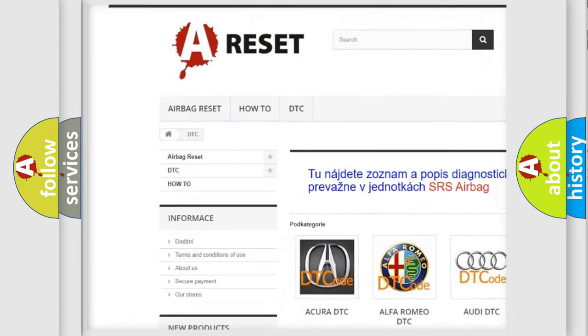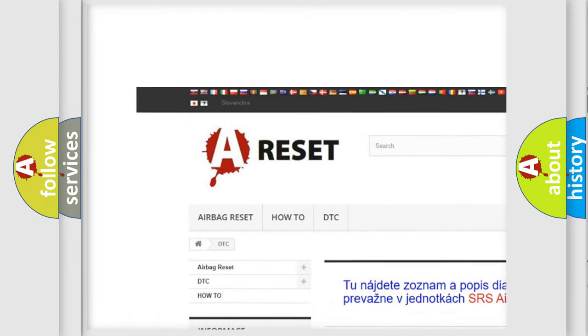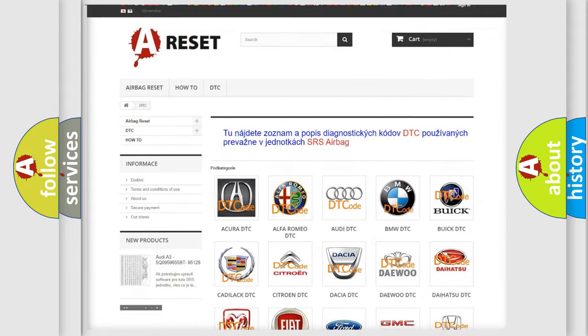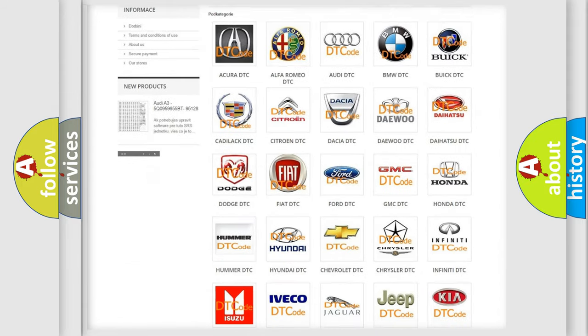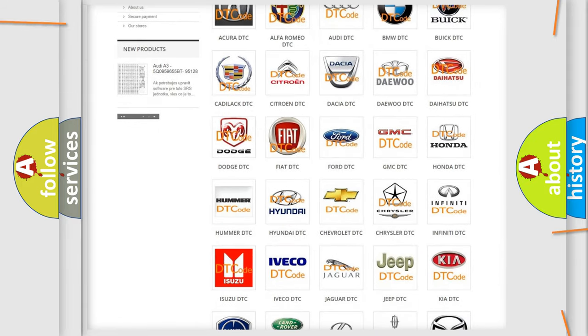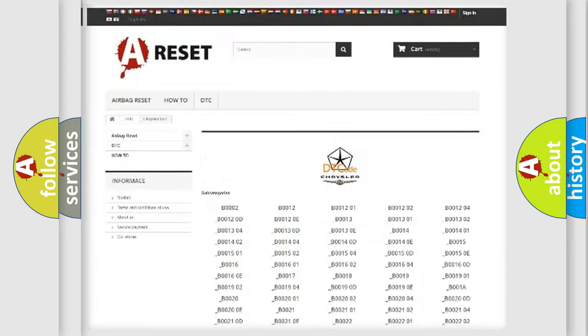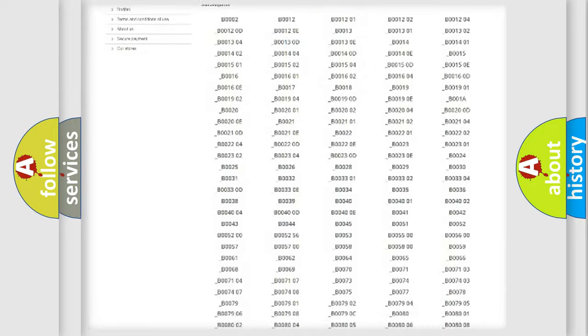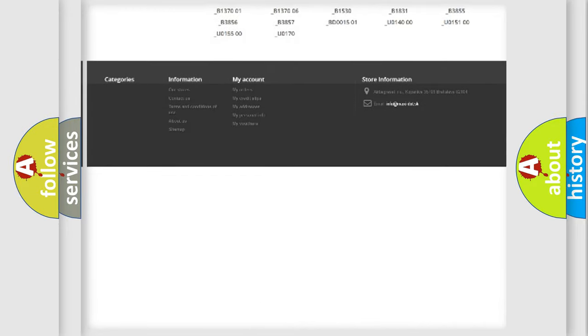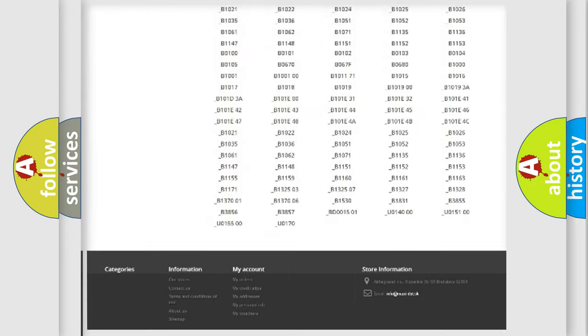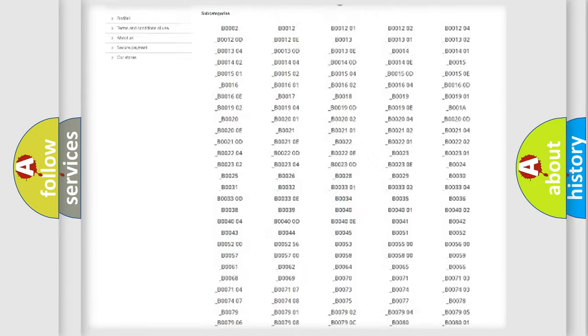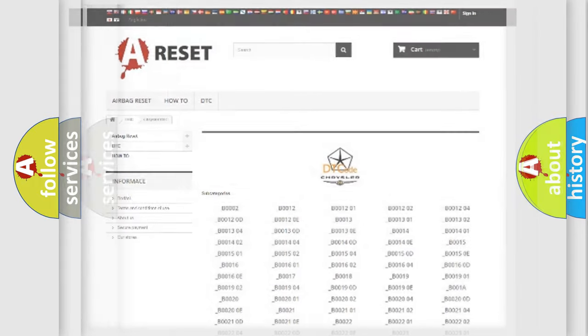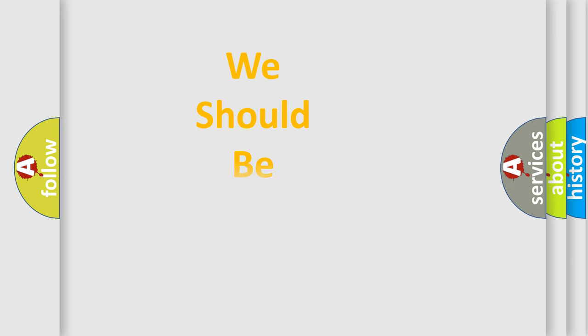Our website airbagreset.sk produces useful videos for you. You do not have to go through the OBD2 protocol anymore to know how to troubleshoot any car breakdown. You will find all the diagnostic codes that can be diagnosed in Chrysler vehicles, and many other useful things.